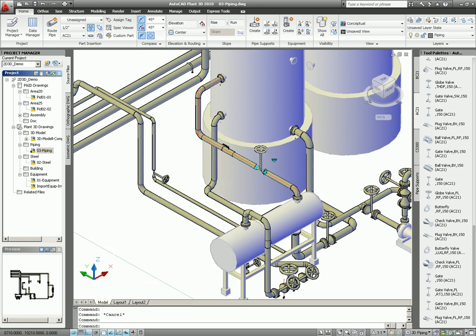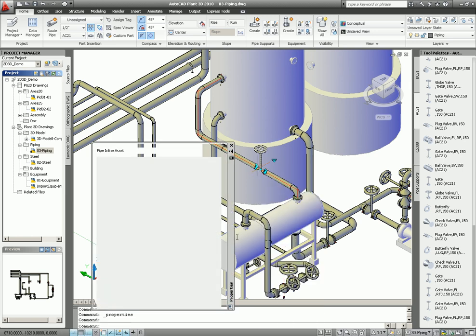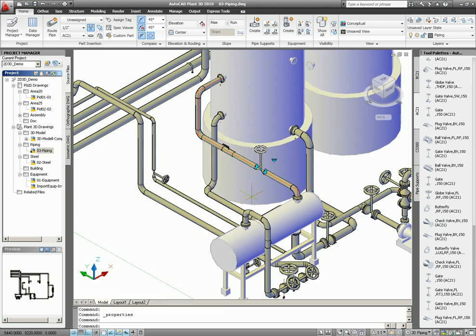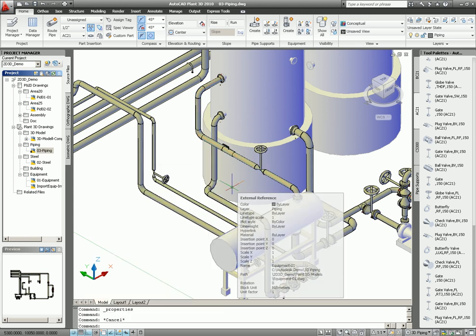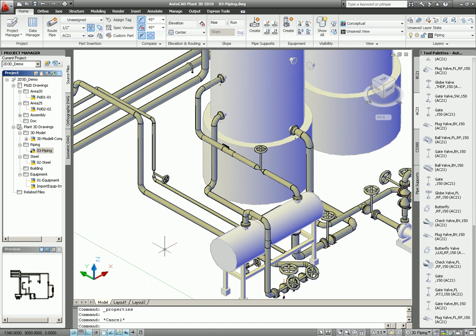And if you look at the valves too, same thing. Look at the valve, go to the property, and take a look. The tank, GA3449. So that's the tag number for the valve. So everything we brought over from the P&ID. And again, we didn't use the tool palette at all to insert the components. So that's the automatic routing from the P&ID.